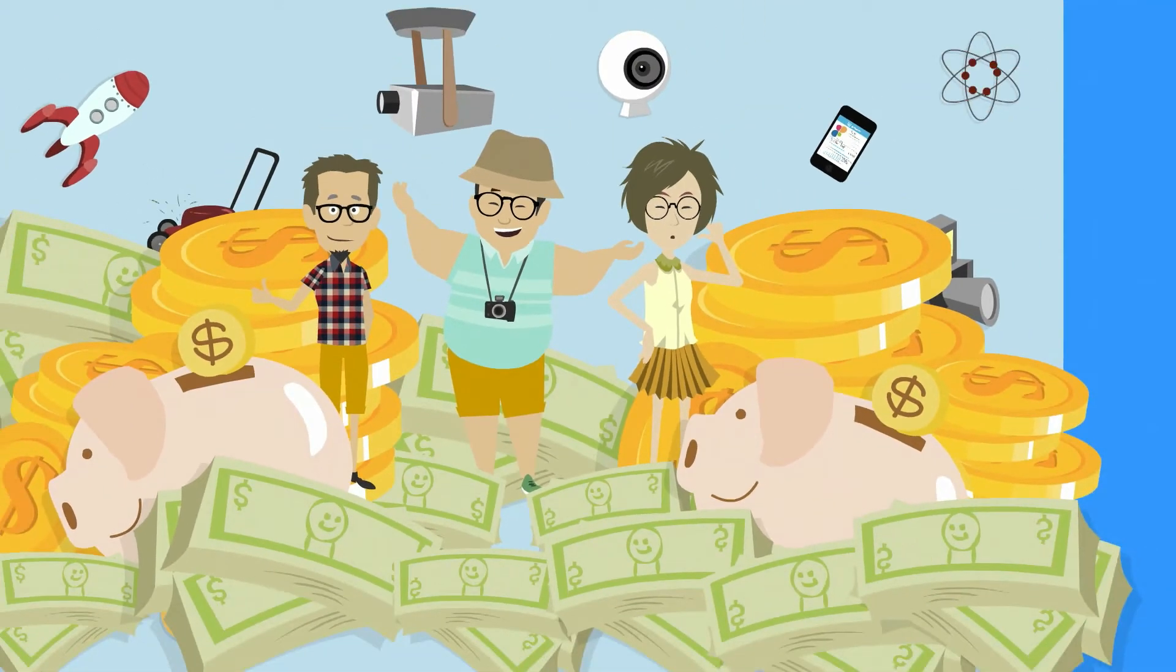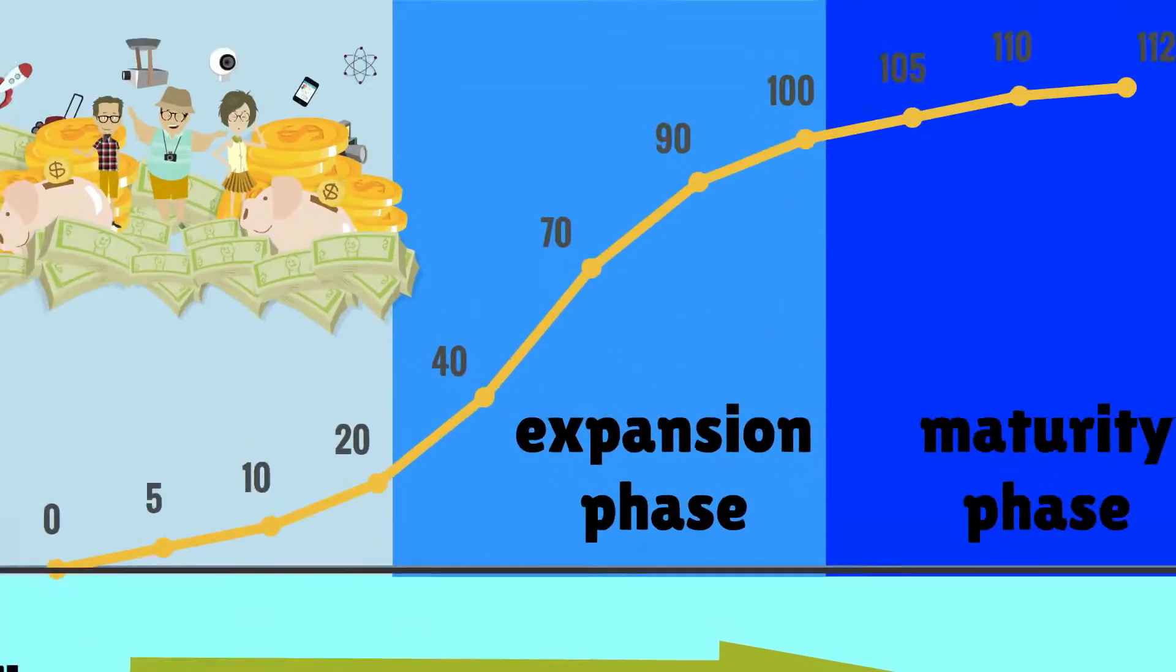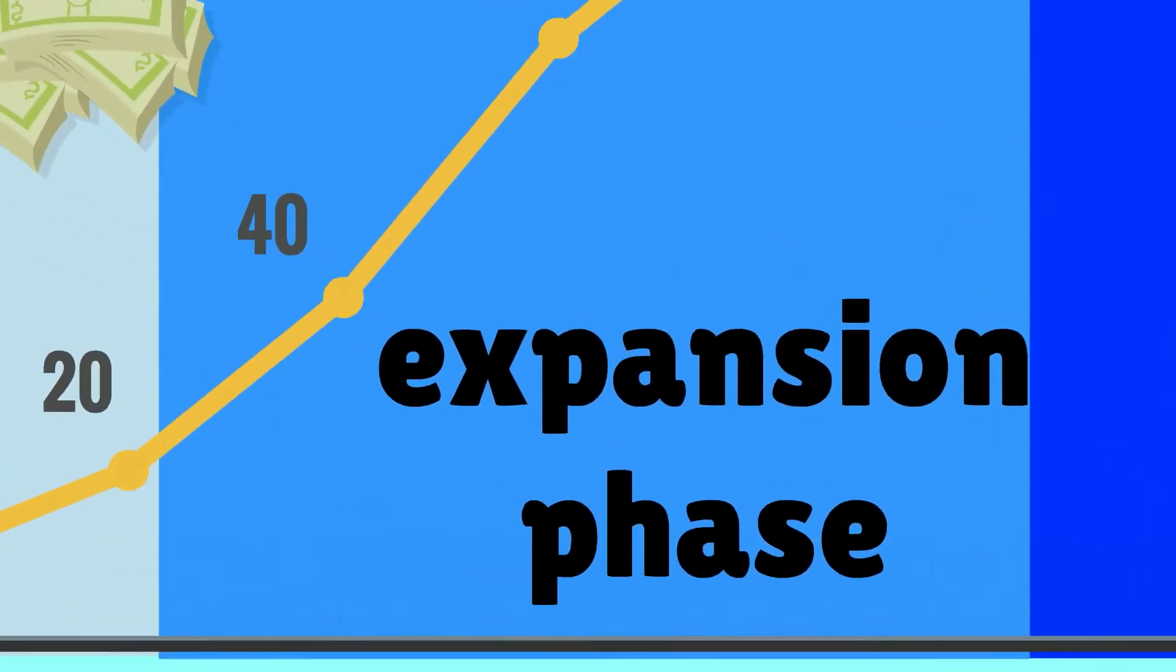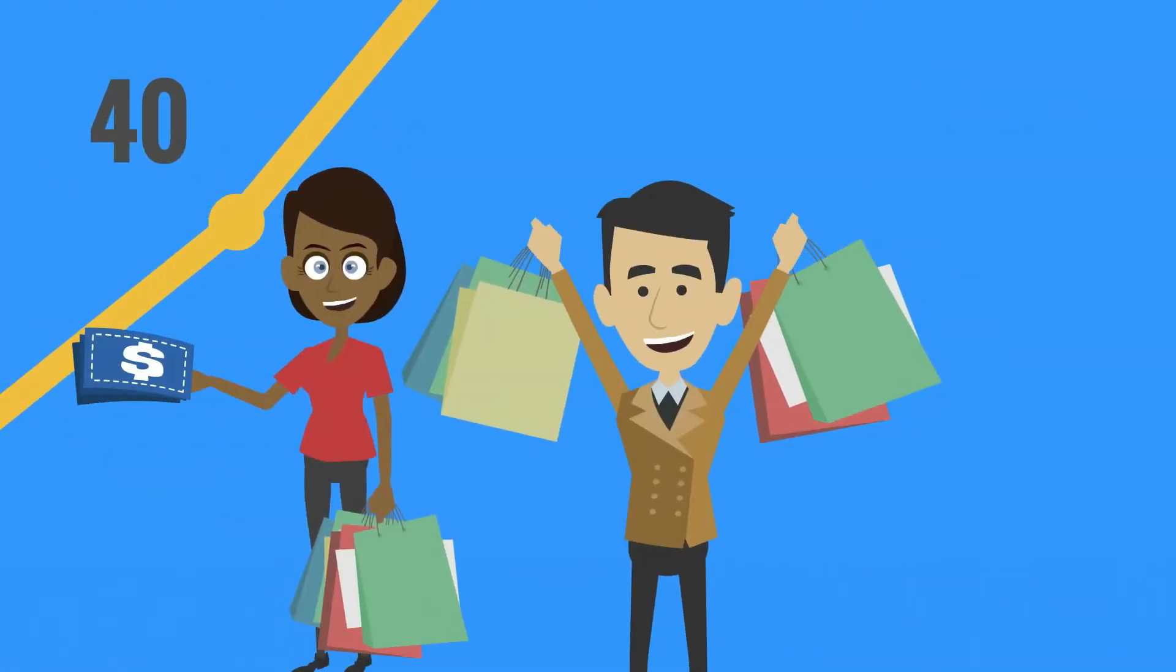When the product is becoming more mainstream and more affordable, the early majority will buy the technology as well.